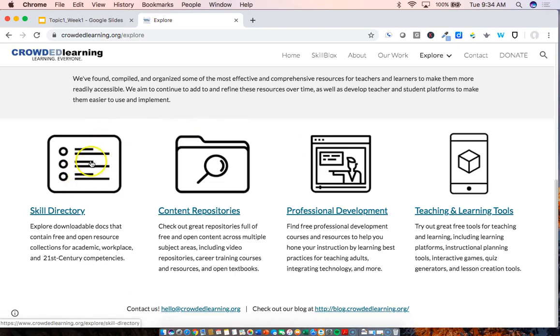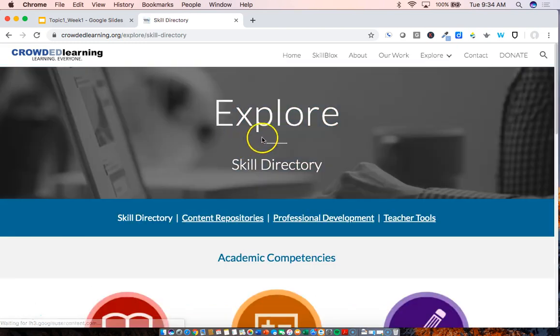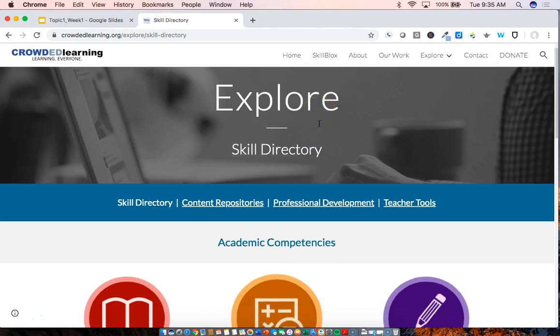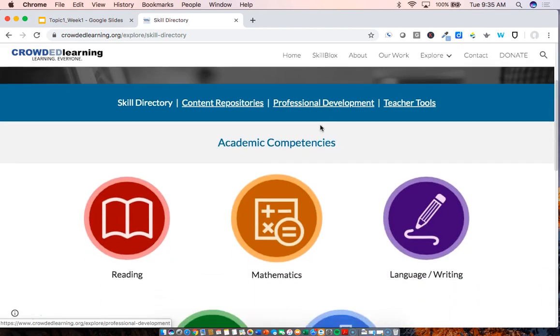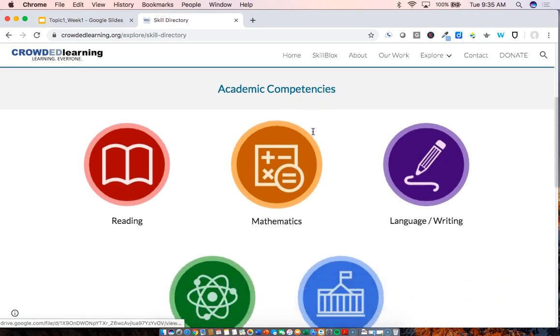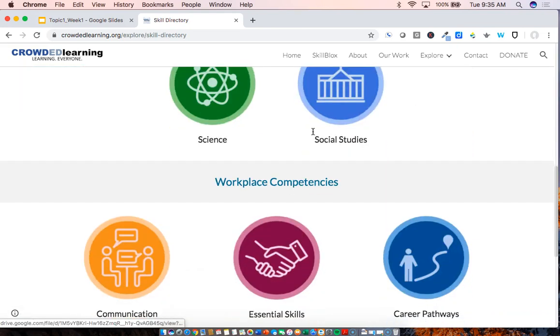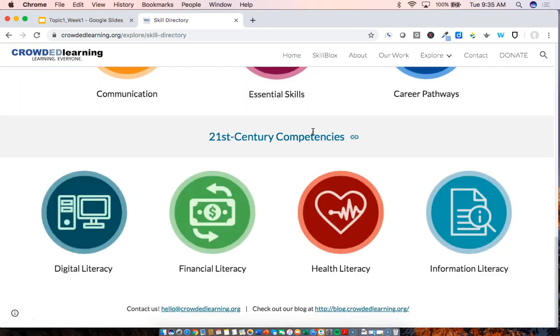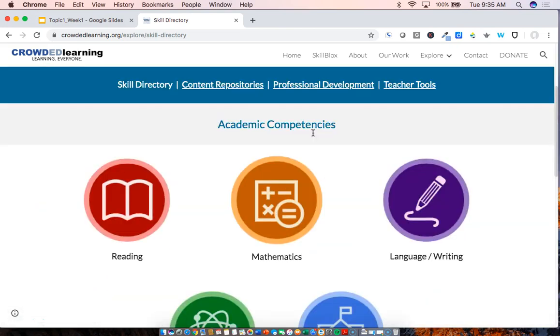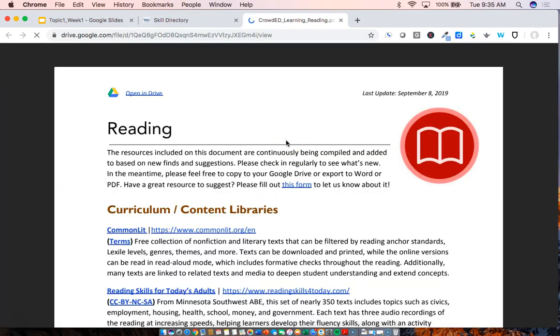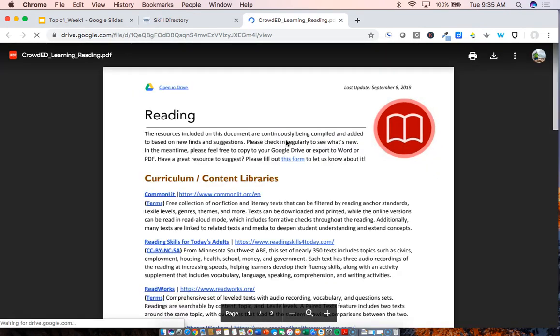The main area of focus for this week's event is the skill directory and this is where we have compiled resources that educators have recommended for use with adult education students. And as mentioned earlier, these are broken into academic competencies, workplace competencies, and 21st century competencies. Now obviously, since this is a reading, writing, and language event, we encourage you to look specifically at those directories and this is what they look like.